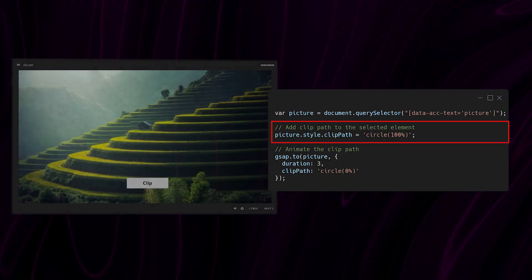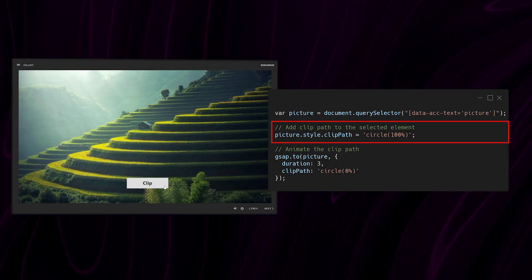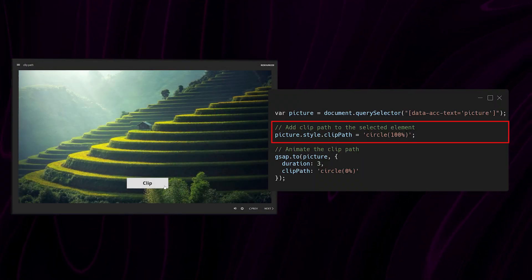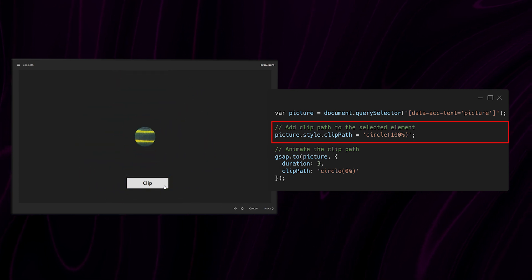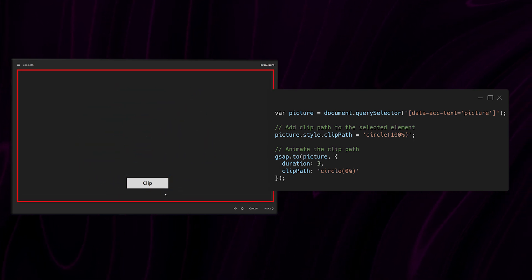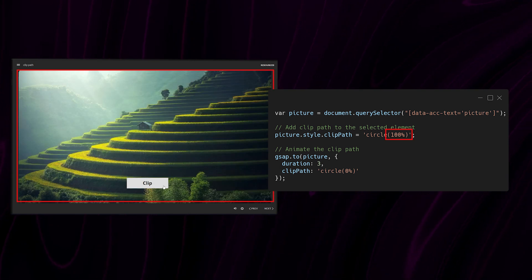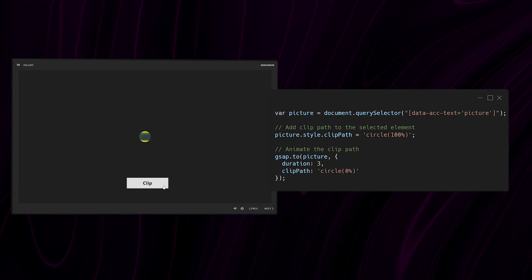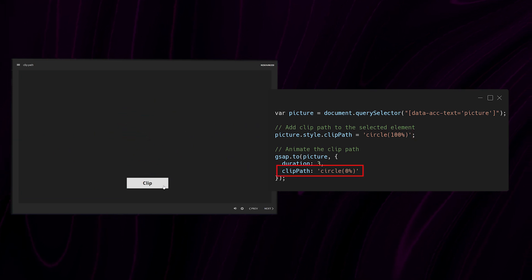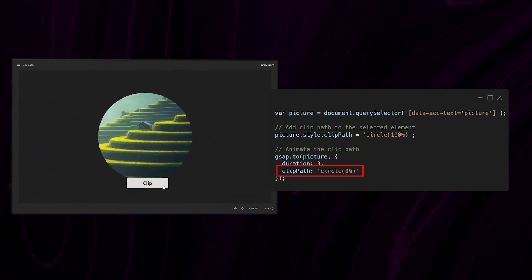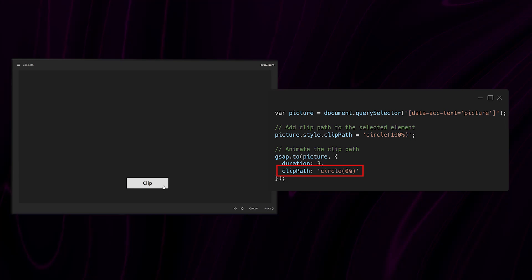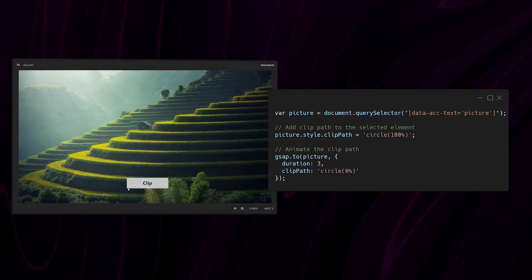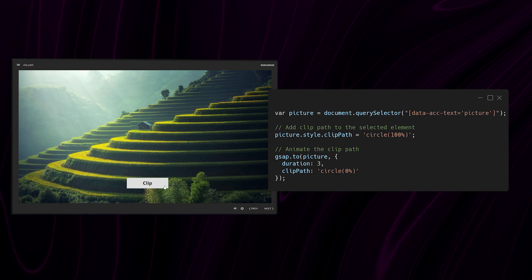I then add the clip path to the element. The clip path starts from a value of 100% which means that the element is fully visible. And then I use GSAP to animate the clip path to a value of 0%. That means that over three seconds the circle will enclose around the image until it makes it vanish.